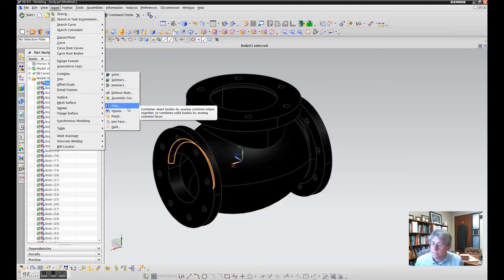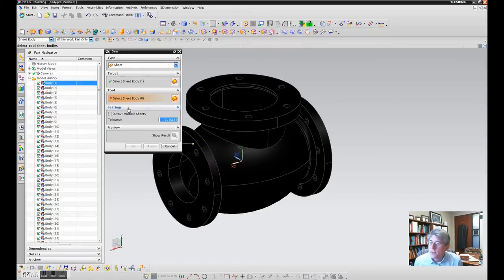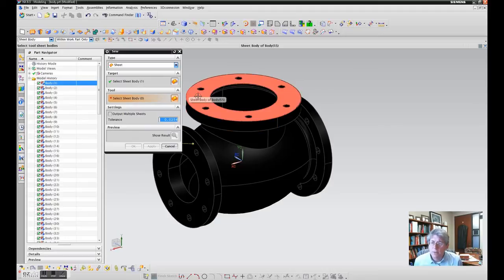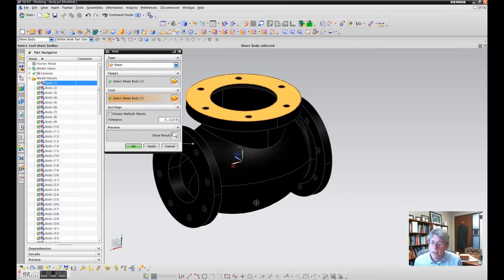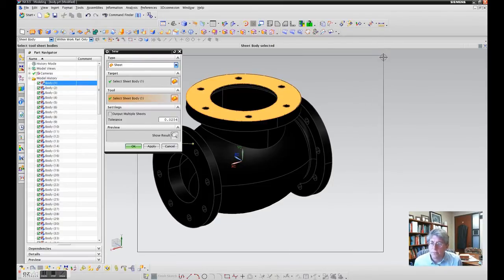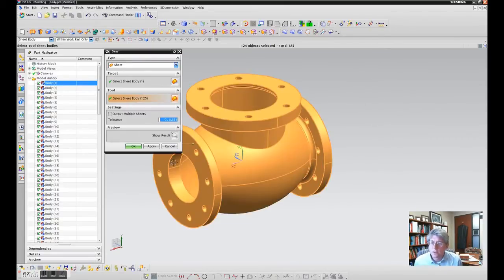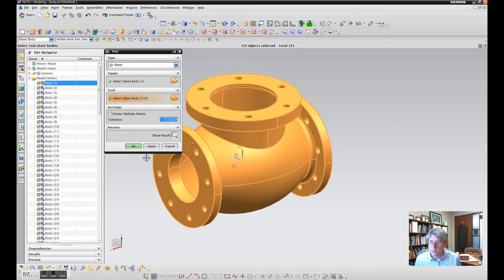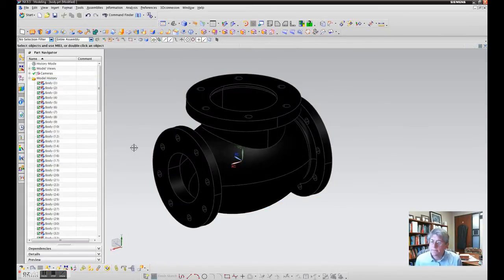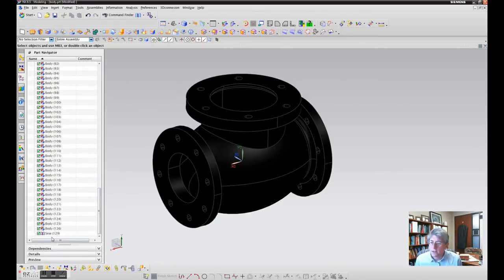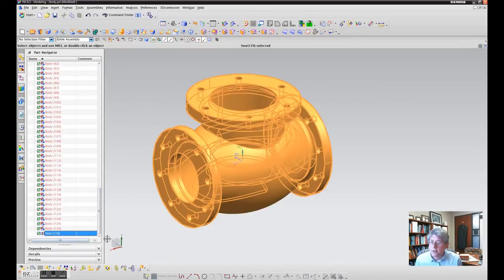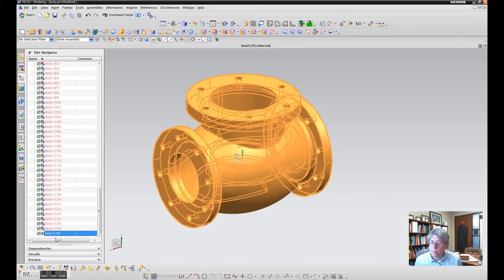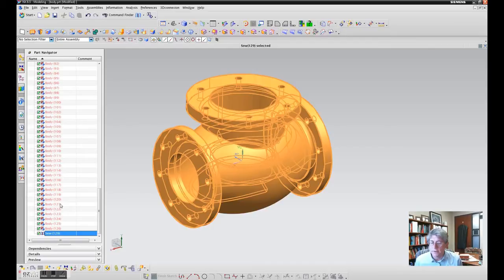It asks you to select a target and a tool. It really doesn't matter - pick one surface for the target. I picked the top flange, but it really doesn't matter. Then just window pick everything else to be the tool. Hit okay, and when the operation is done, you can see down here there is a sewn body. The sewn body, if you highlight it or activate it, is the full bounded surface. Now you have something that you can generate a mesh on.